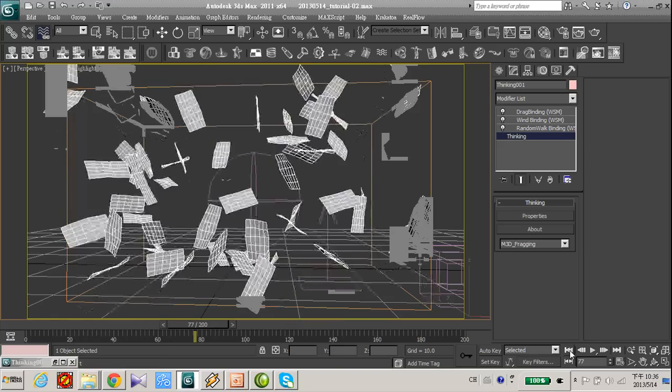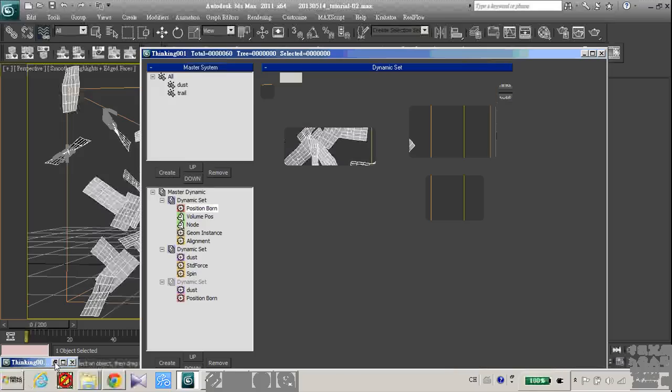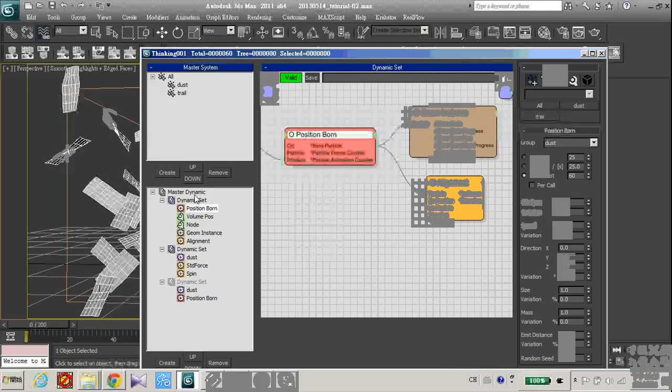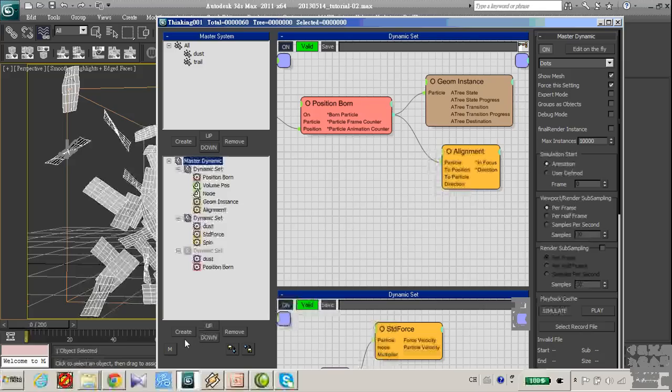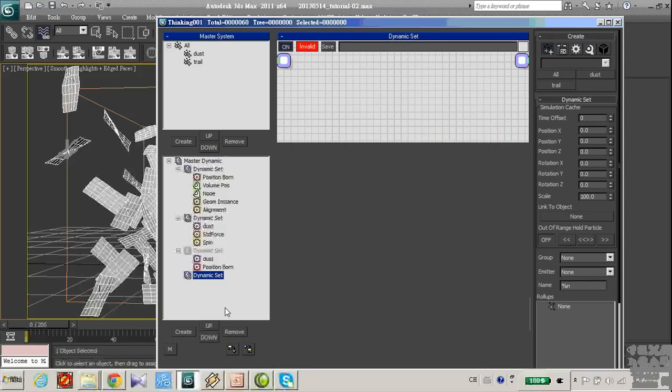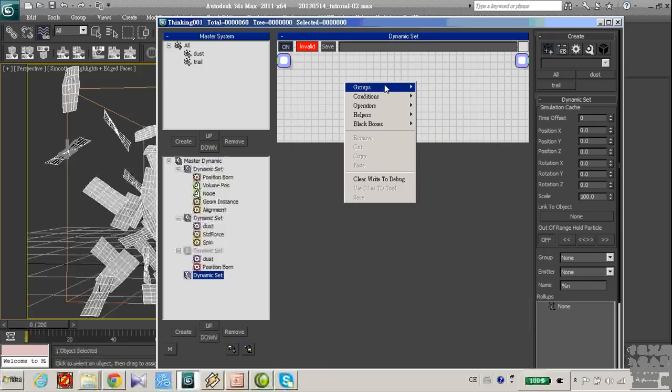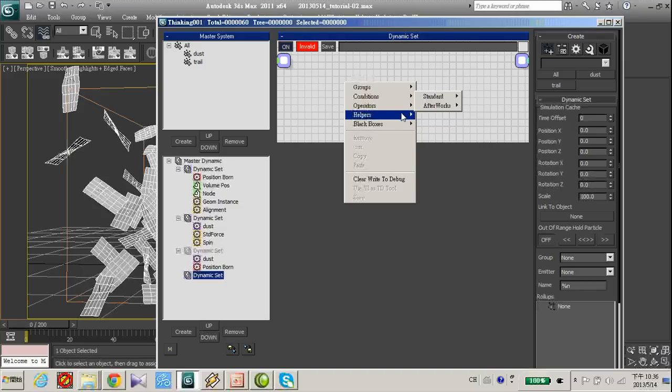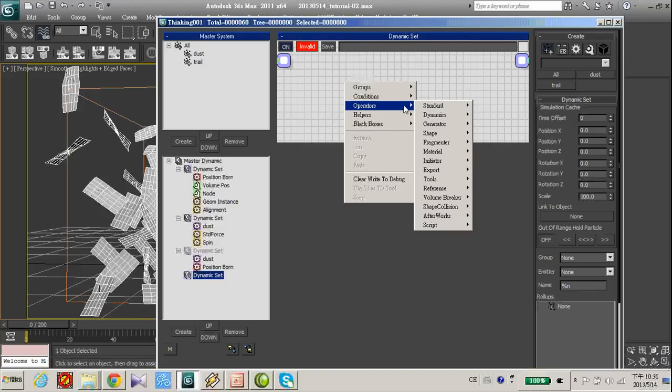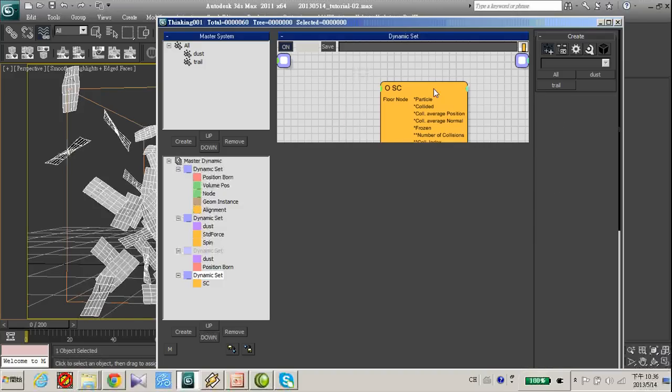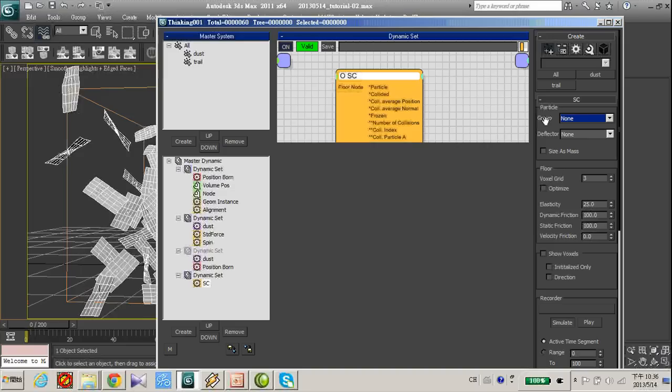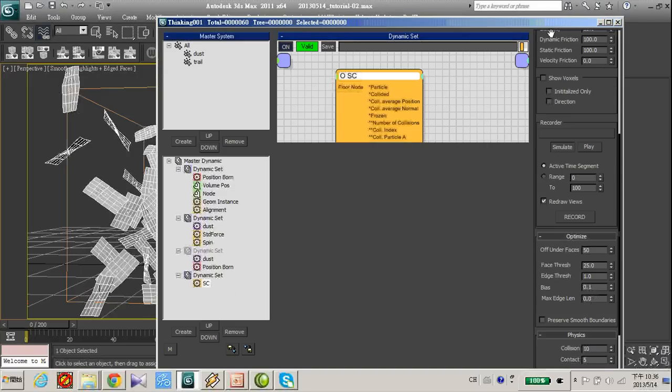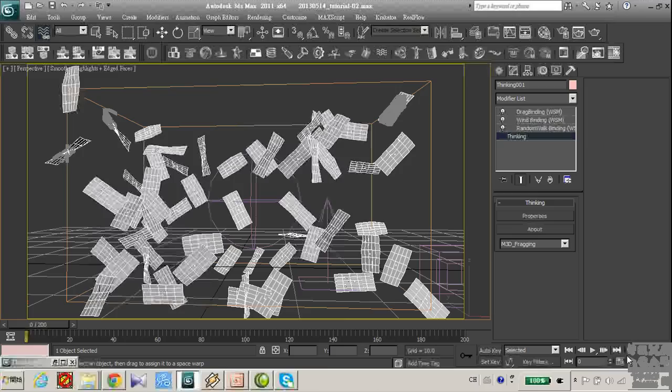Let's add another dynamic set. And this time I use shape collision SC and set the group to dust. Let's play.